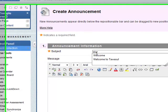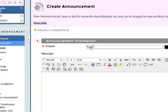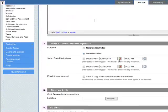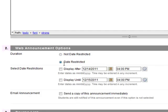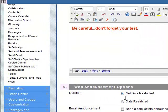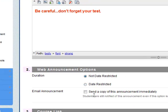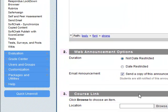It could be just a test, so we have it in there. For duration, we'll set it to not date restricted. For email, send a copy of this announcement immediately. Okay, so all the students in the course will get the email, and you can link to something.